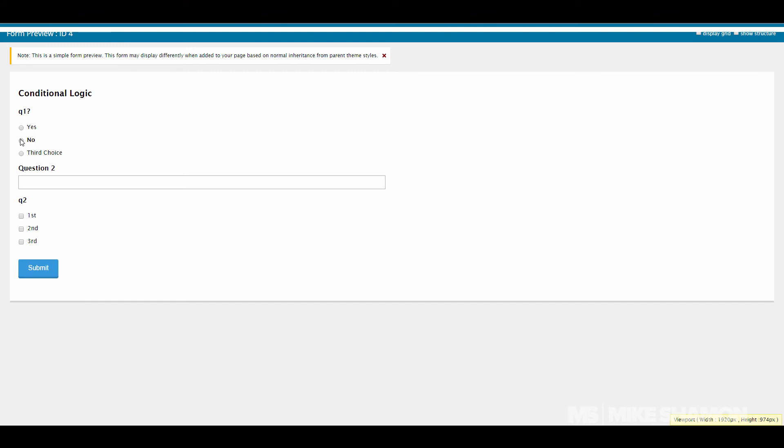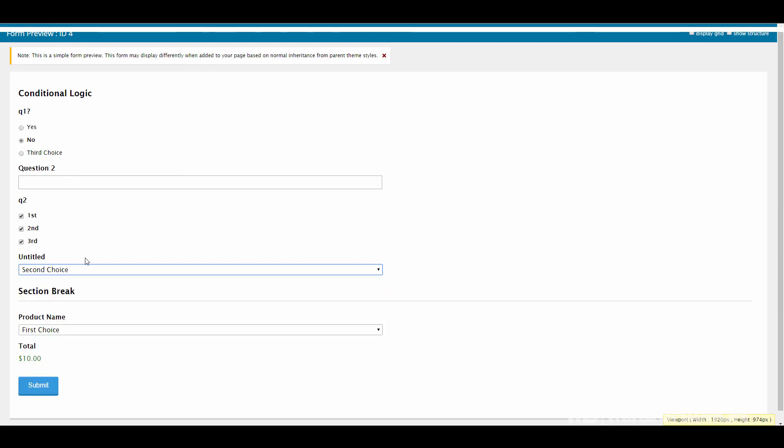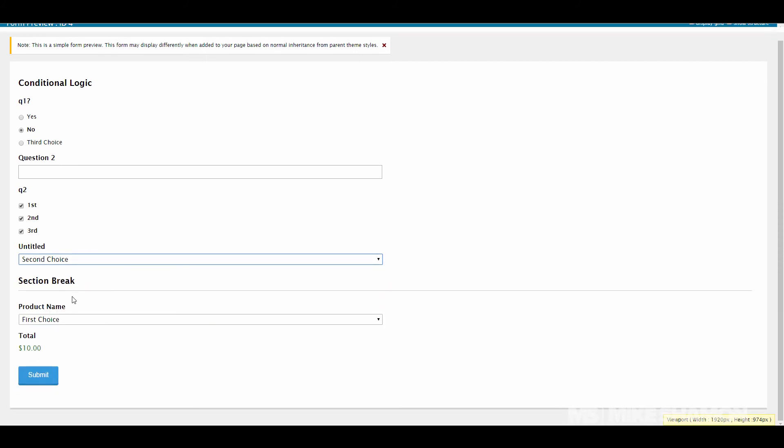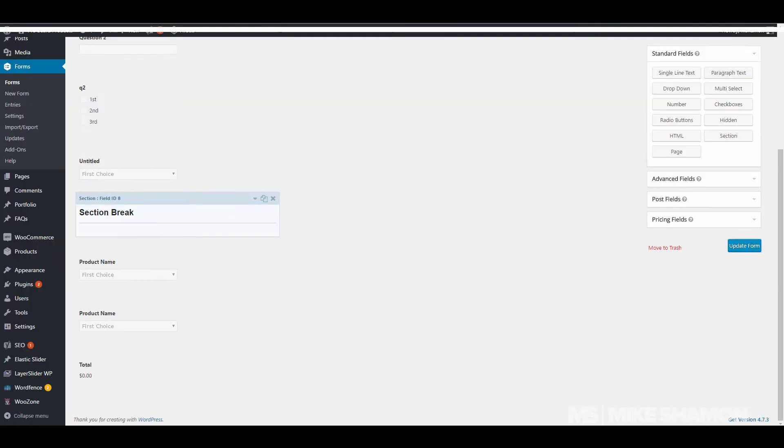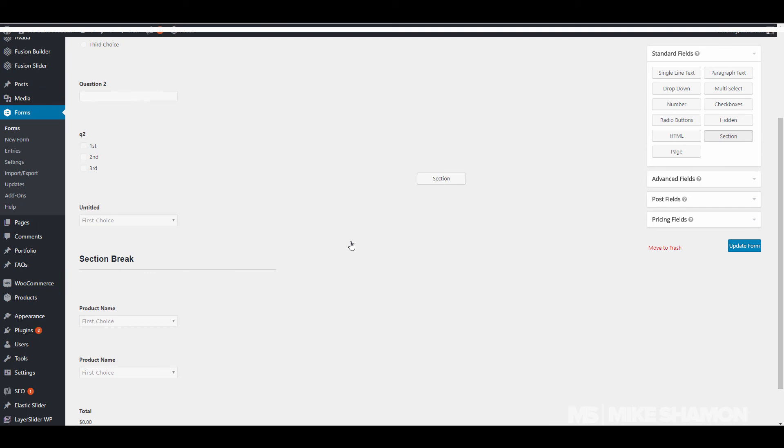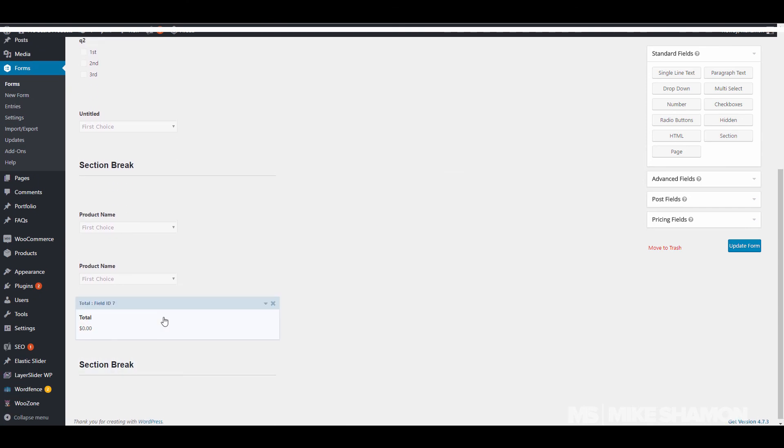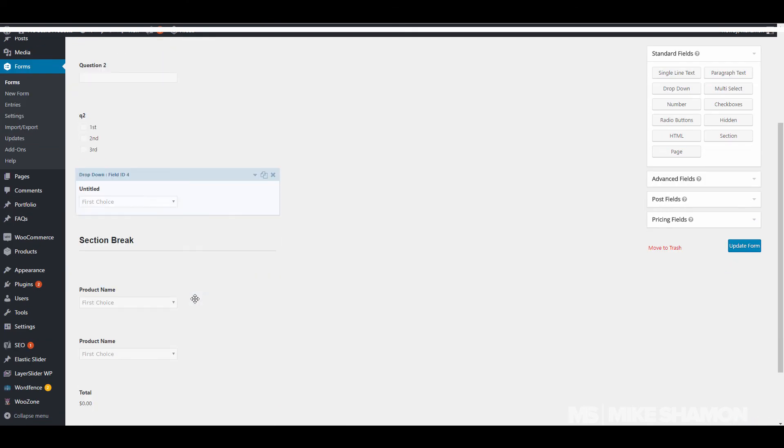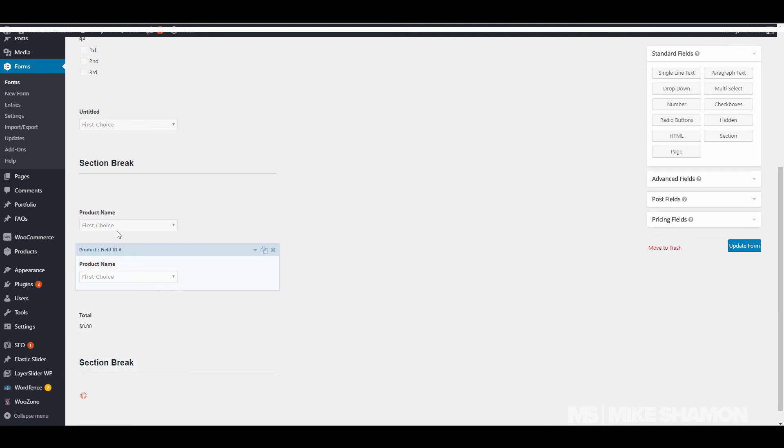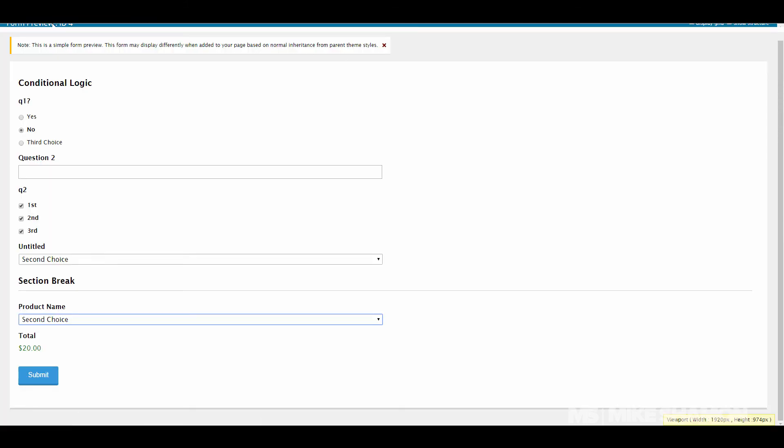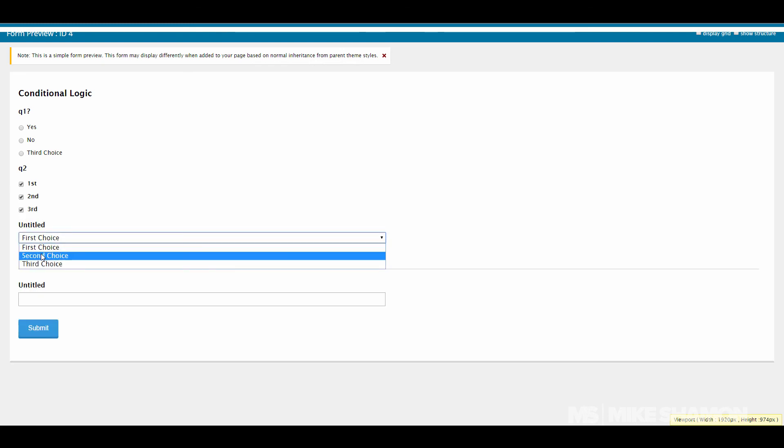Now I choose no on that one. Remember this one you have to choose all of them, and then now if I choose this one to be second choice, then I can choose the product I want. And that would be it. Now just in that, you set another section break down there. This section break would, this would show because it's not in this section. But if I do this, this other section will show.